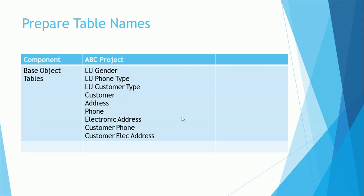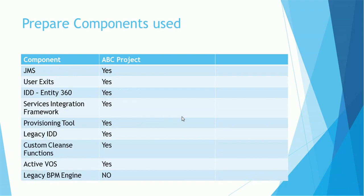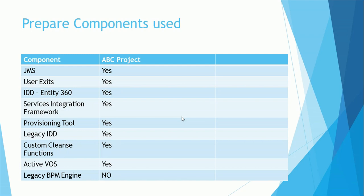This is a very vital slide I would say, because most of the time we forget what is used in what project. So if you prepare this pressure, it will be easy to have a quick look and easy to remember this. The components used in the ABC projects are JMS, User Exits, IDD Entity 360, Services Integration Framework for customization or building web services, Provisioning Tool, Legacy IDD, Custom Cleanse Functions, ActiveVOS, Legacy BPM Engine.